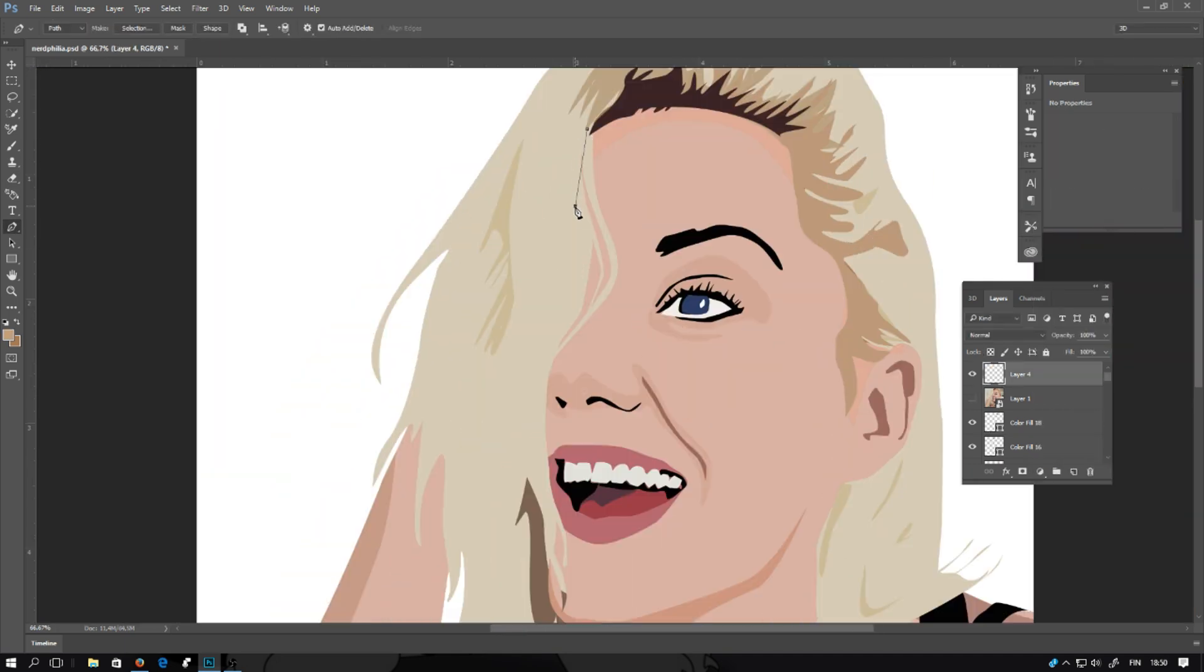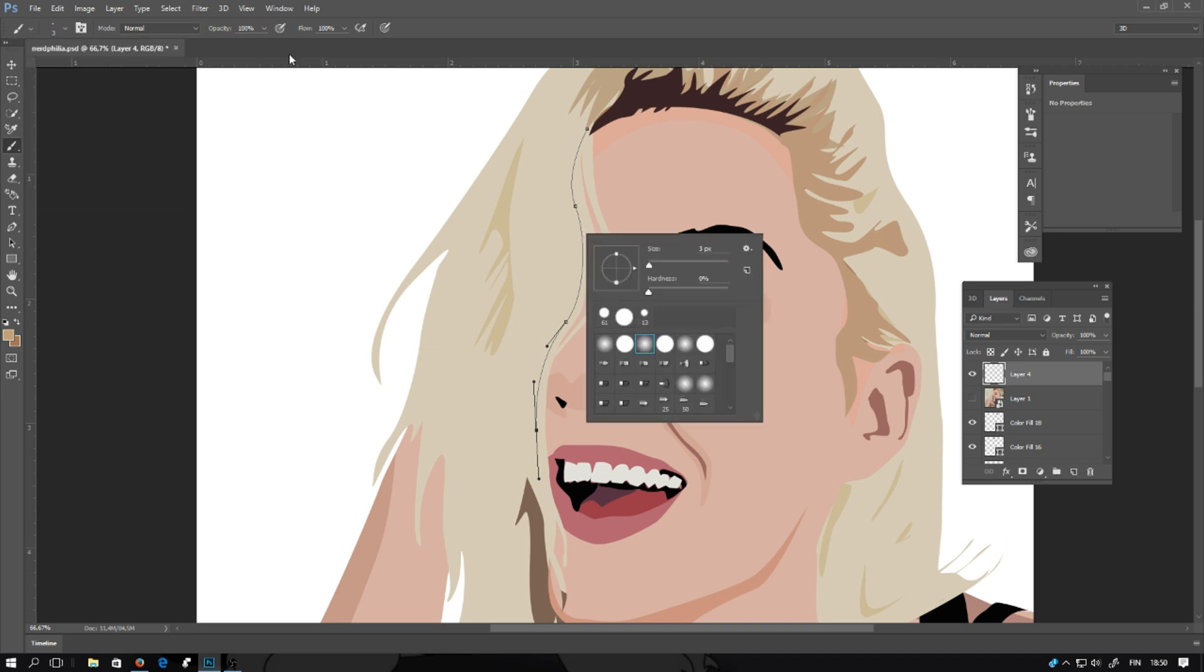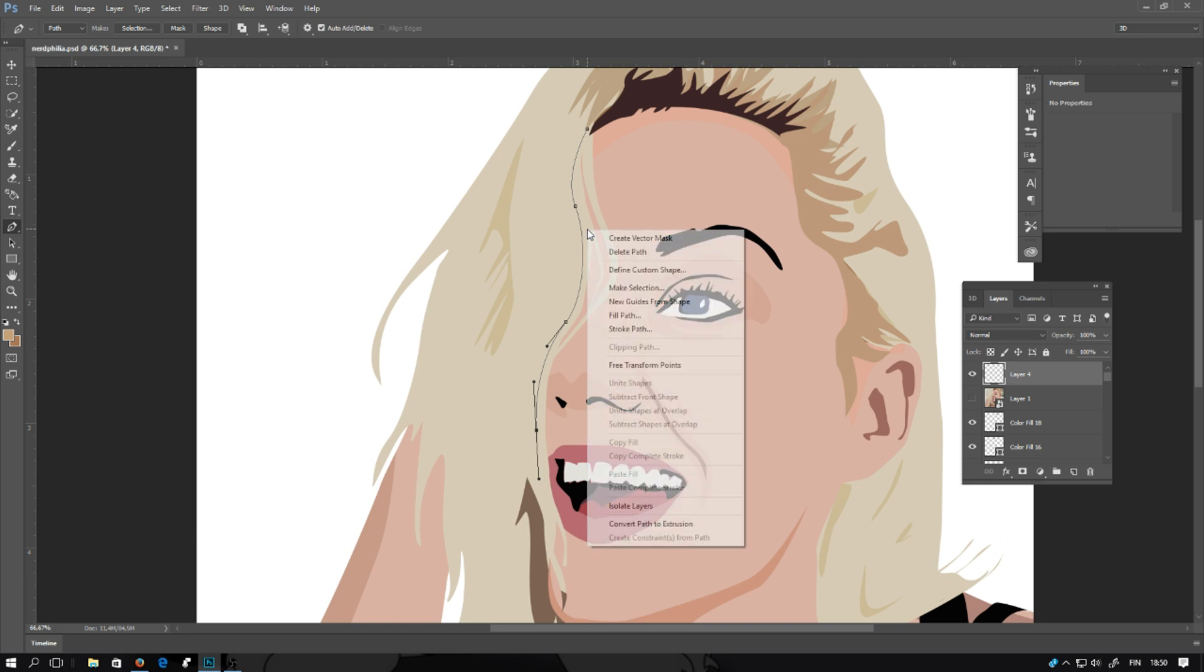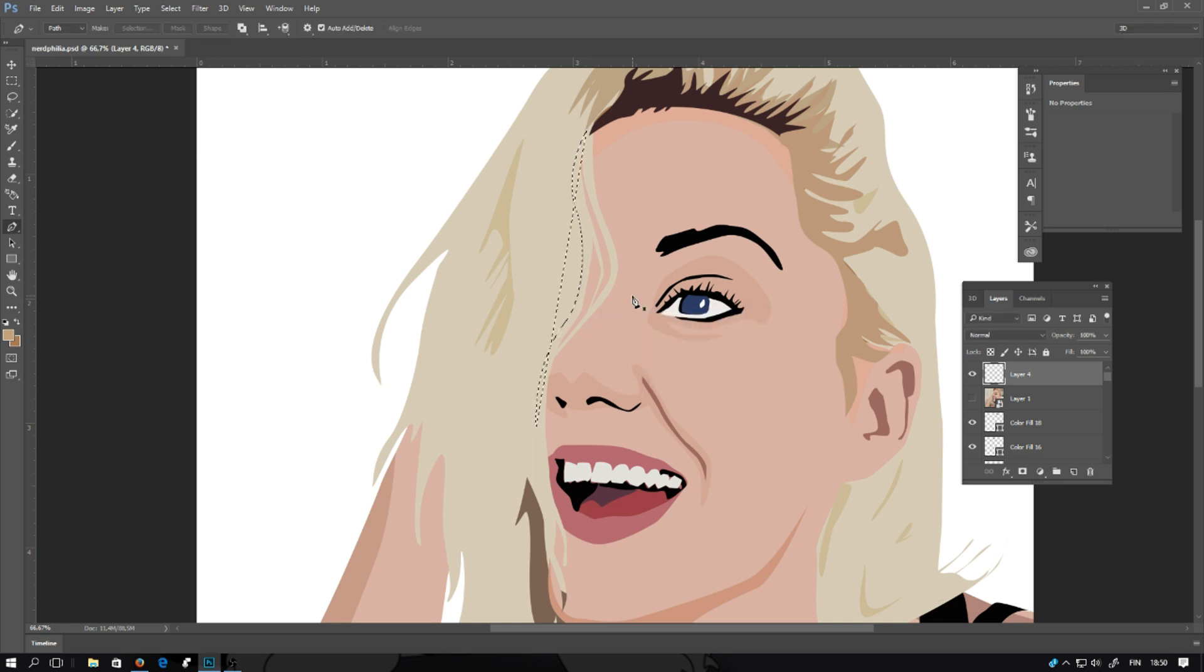And next, drawing with the pen tool, some lines on top of the hair layer. Selecting the brush, the brush size, use three pixels. Right click and select stroke path. And click OK.